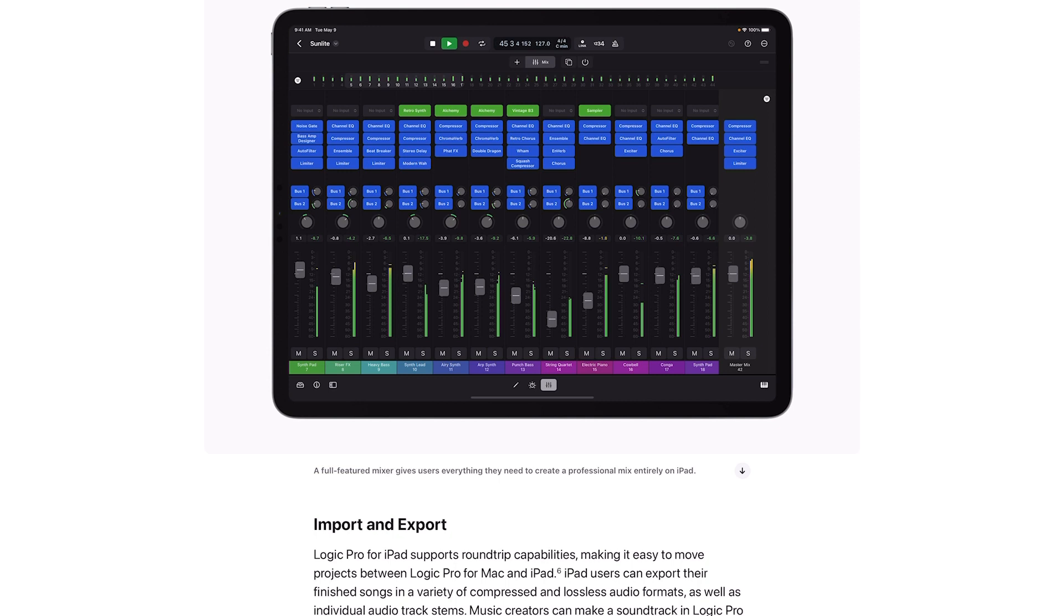Once you really try iOS music production, you find there's nothing like it. It really gets rid of the need for all you know, MIDI controllers and standalone hardware, because everything could just be done right on the touch screen and it's so intuitive, so easy.